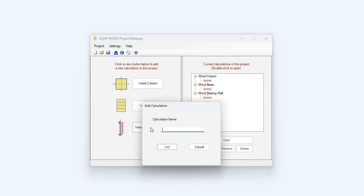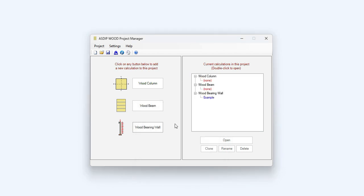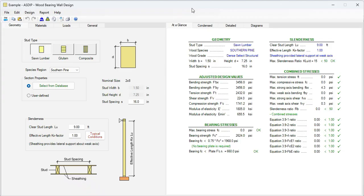Let's assign a name. Let's say example, add, and then the calculation has been added to the tree. Double click on the node in the tree, and this is the template for bearing wall design in ASDIBWOOD.